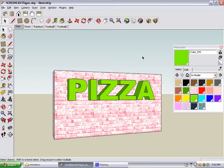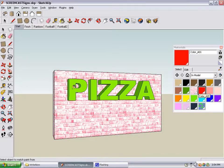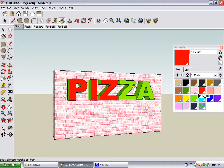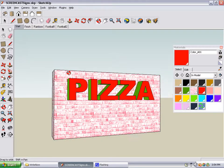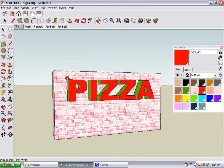Now the word is no longer a component, and you can color different faces different ways. I'm going to pick red and click each front of each letter, and now I have a two-colored sign.